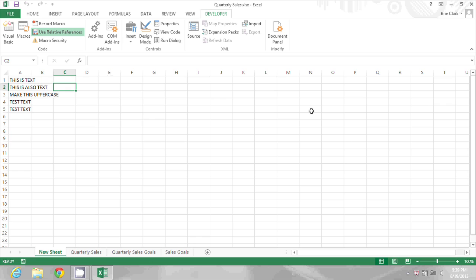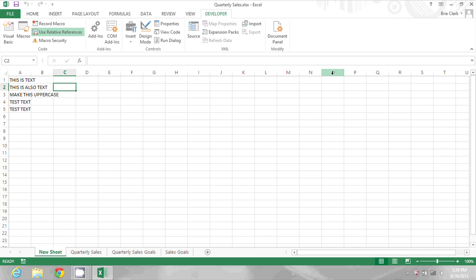The problem is this macro only exists in this workbook. So to import that into another workbook what I need to do is go into my Visual Basic Editor by pressing Alt and F11.